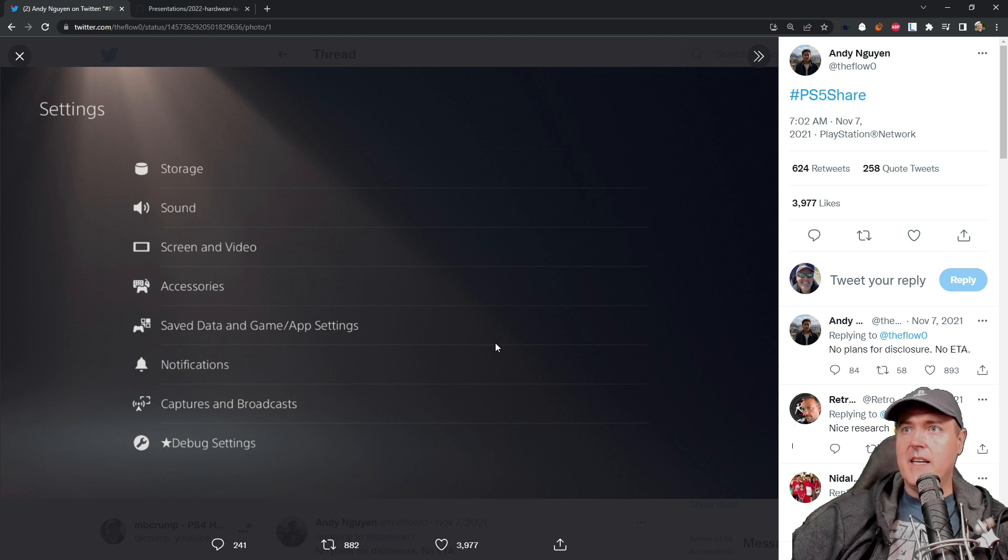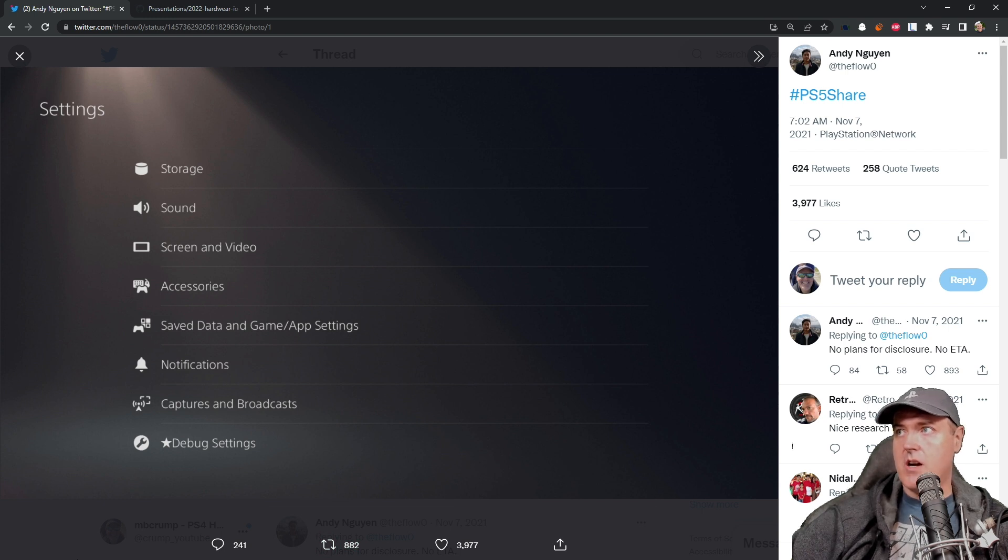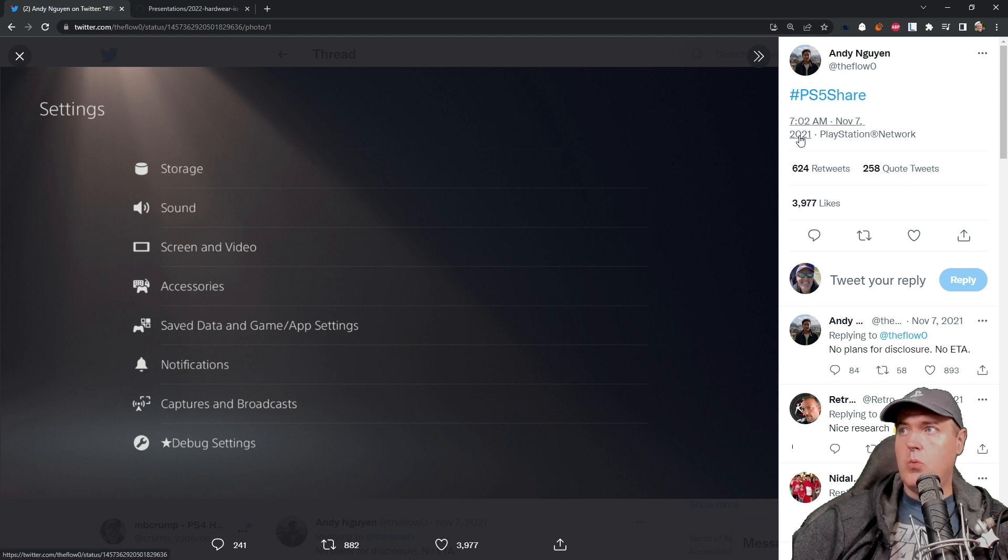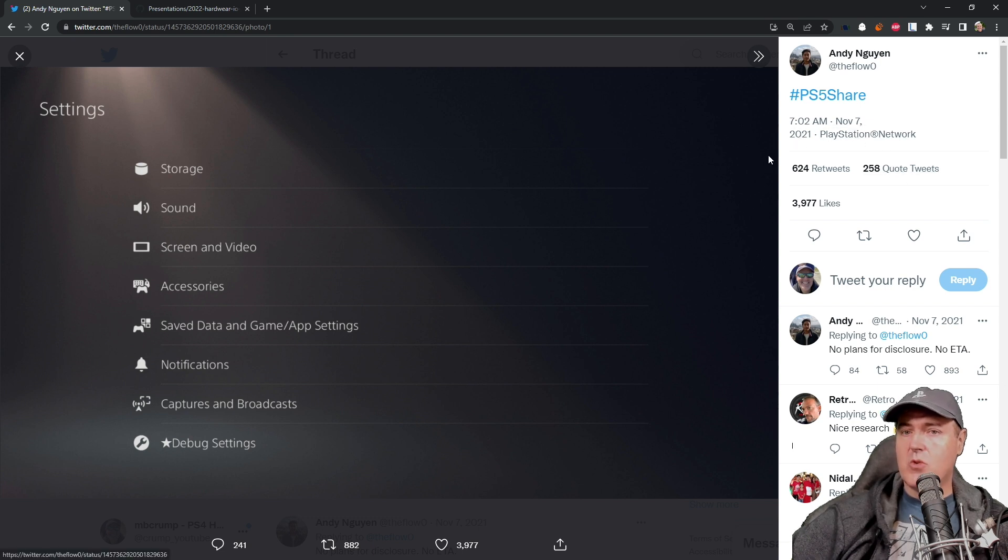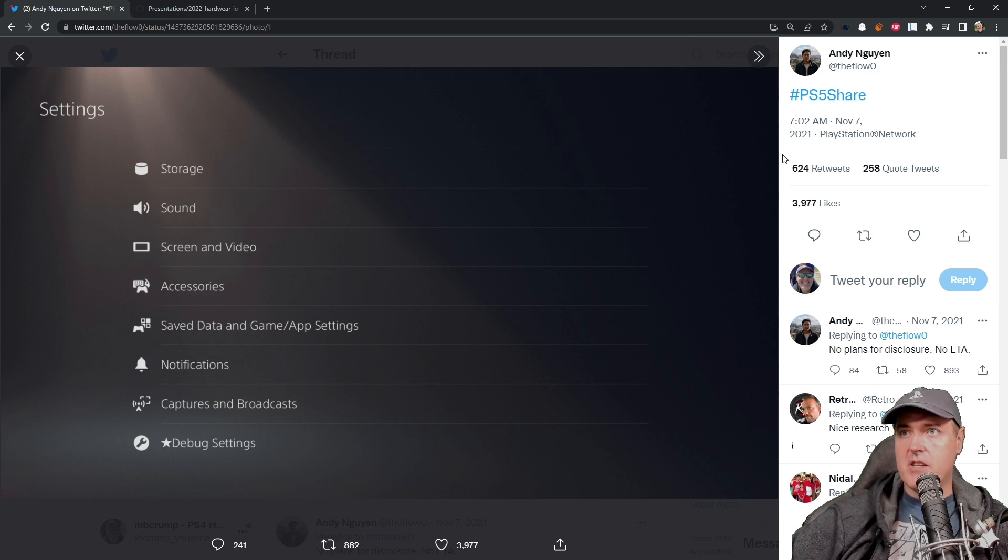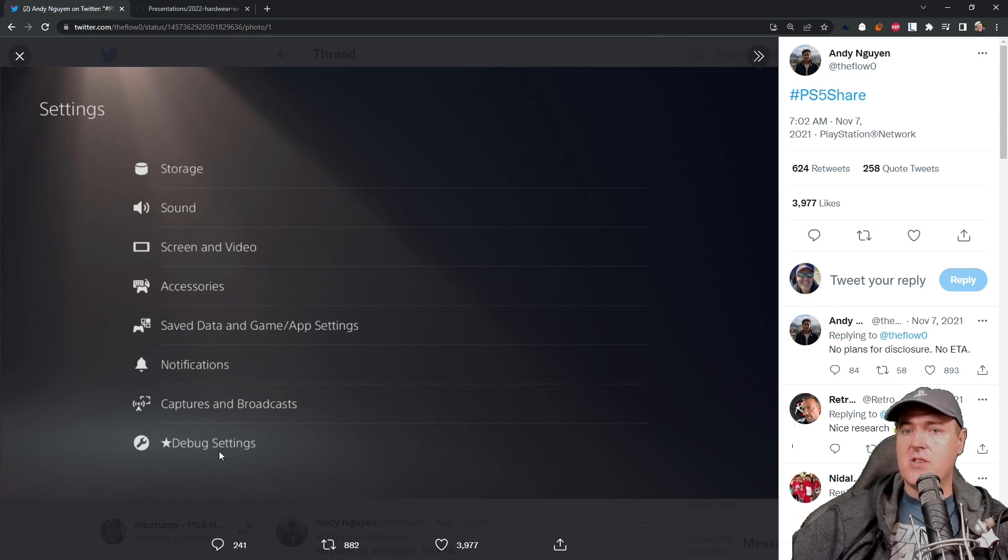I just wanted to begin here yet again, and the reason is because this screenshot and this tweet by Andy back on November the 7th, 2021 is extremely important because this is what we have actually found out how Andy got this debug settings on his PlayStation 5.